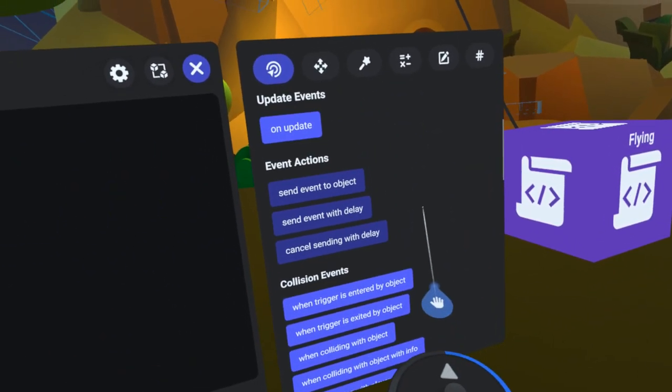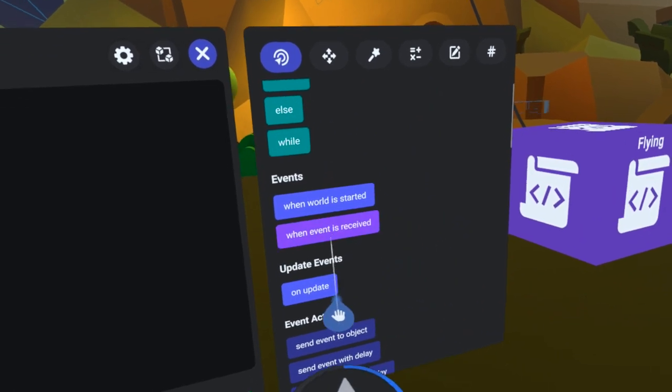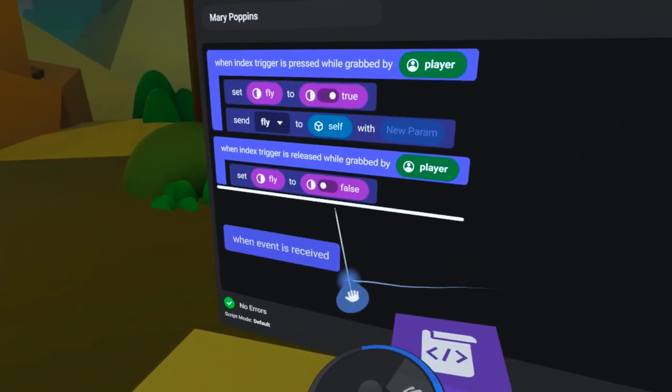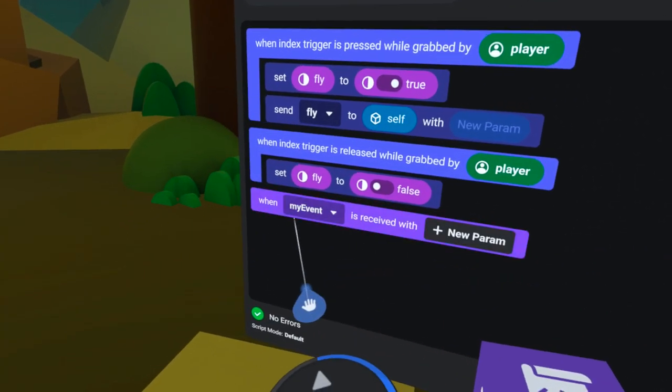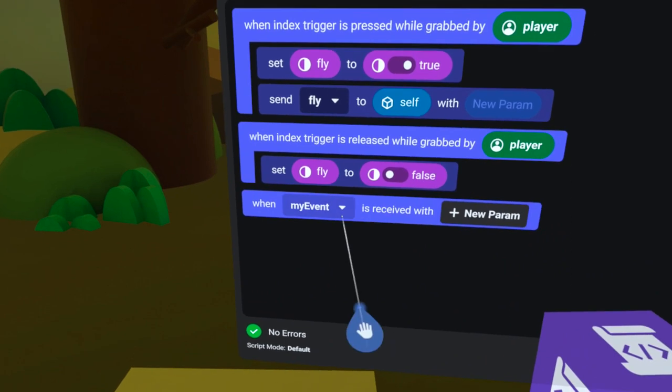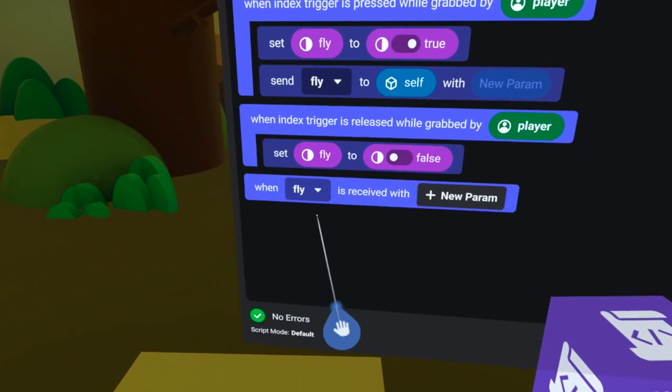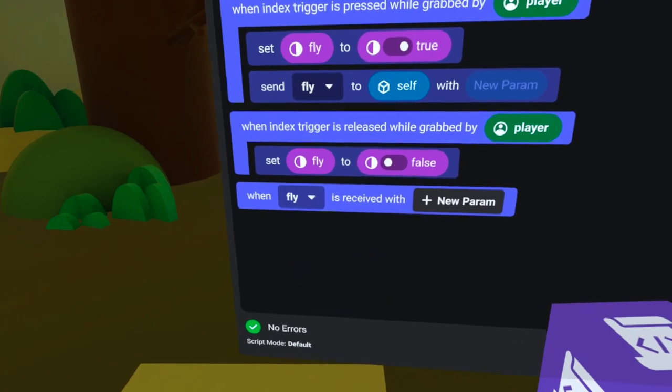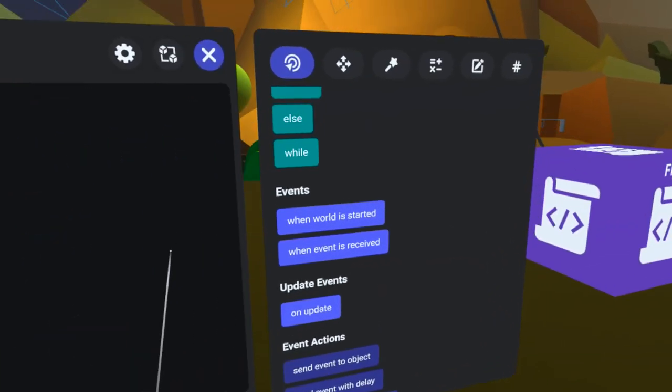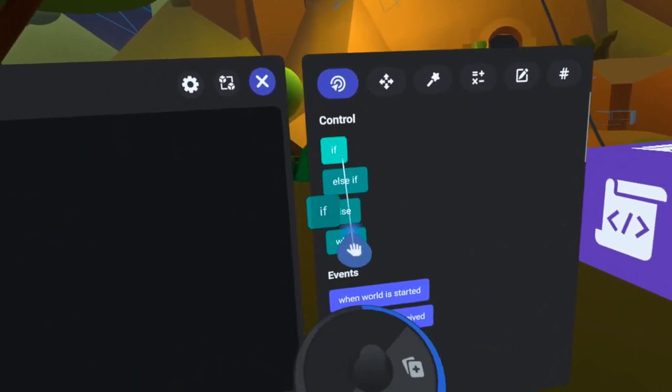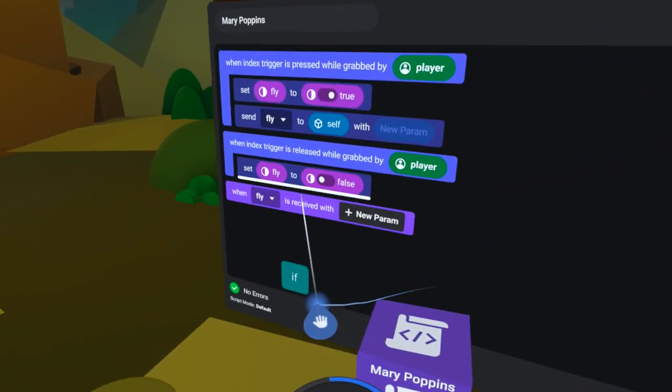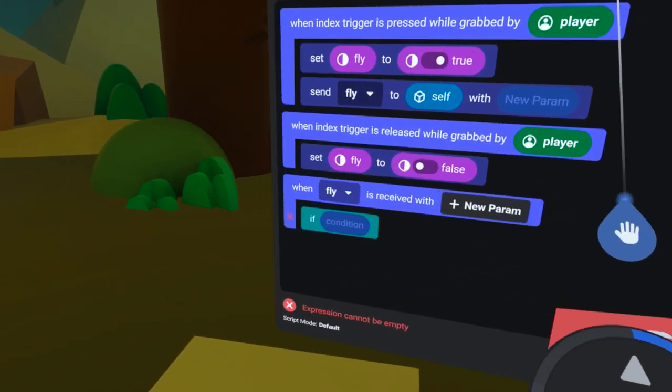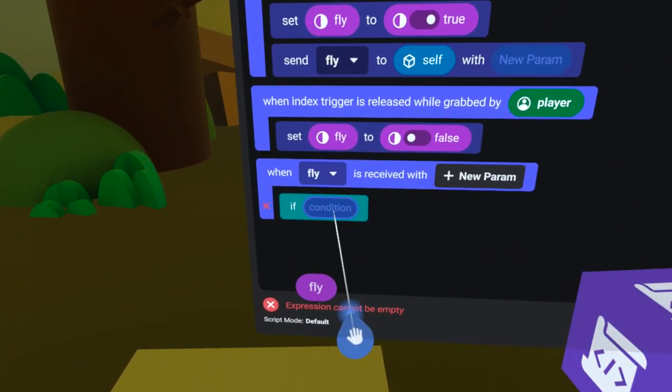Now, I want to set up the loop. I will start by finding the WhenEventIsReceived code block under the Events tab and bring it over. I will need to use an If statement to determine if the player is still flying or not. So, I will also bring over an If code block.